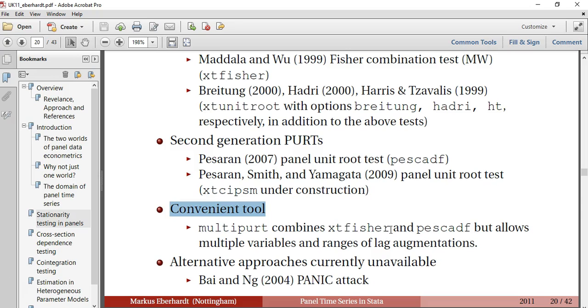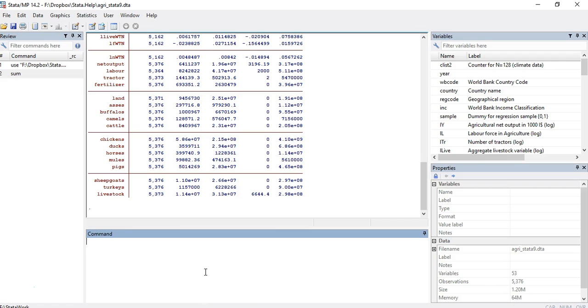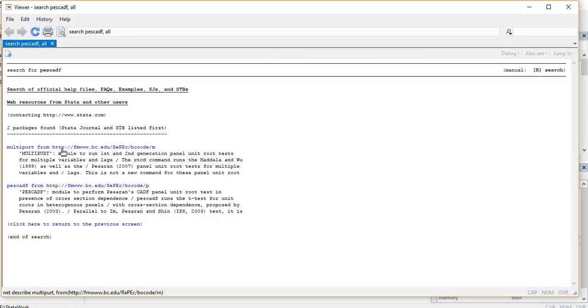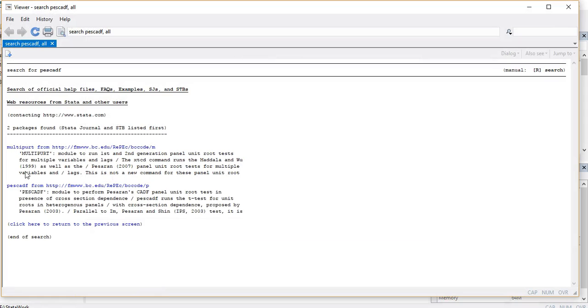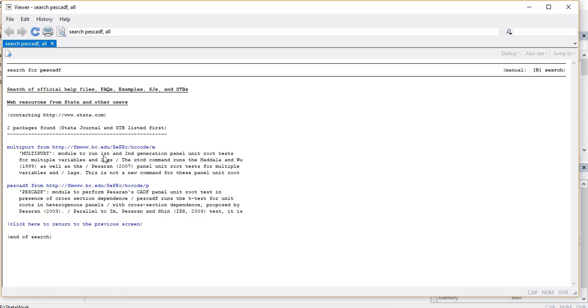That is XTFISHAL and PESCADF. I will turn to Stata to find out how to find these codes and install them. I will use the findit command and PESCADF. We can see the two codes multipart that I already mentioned in PESCADF.